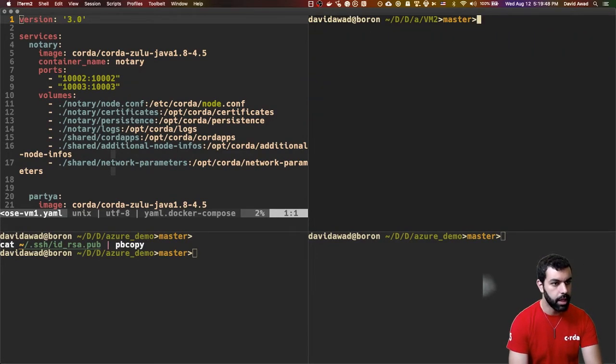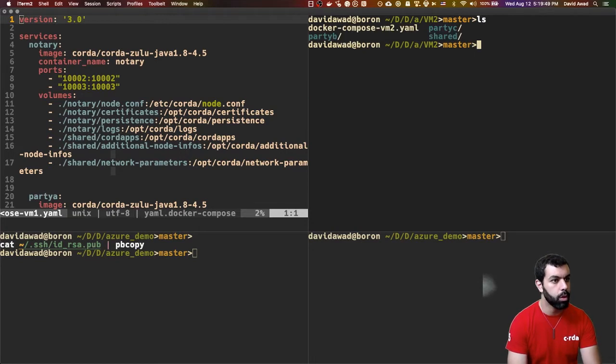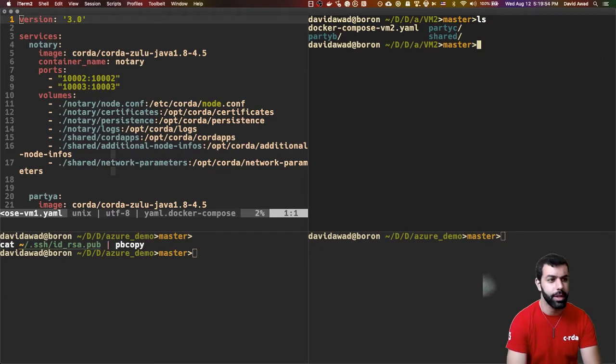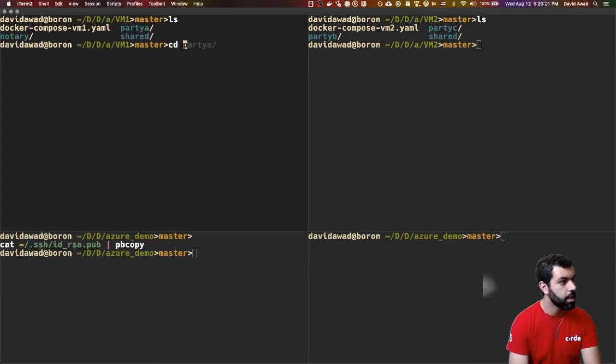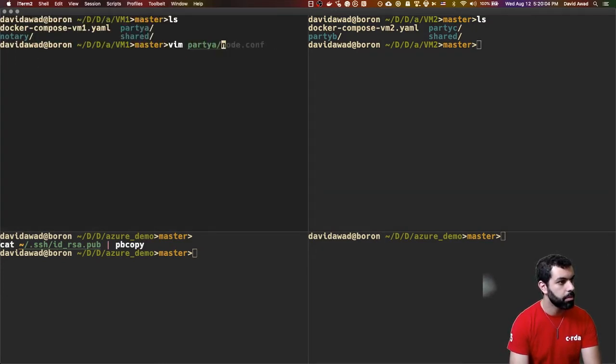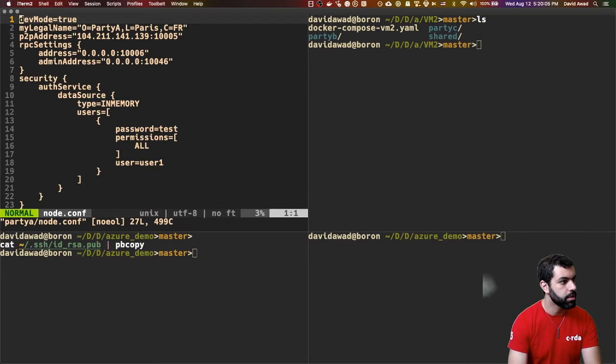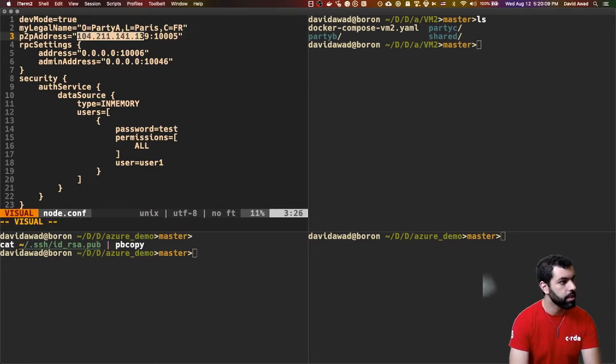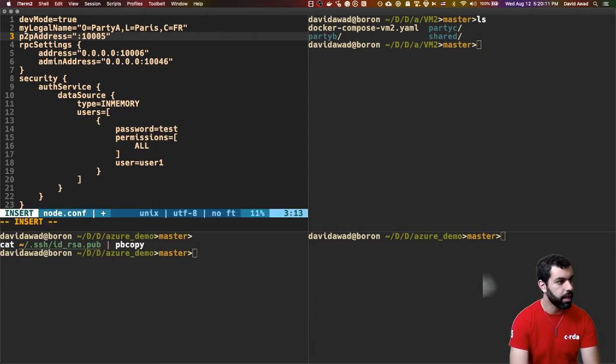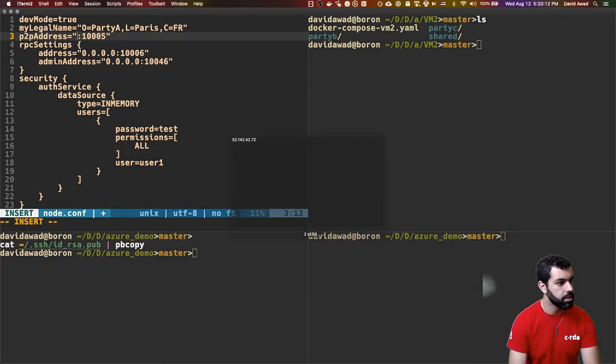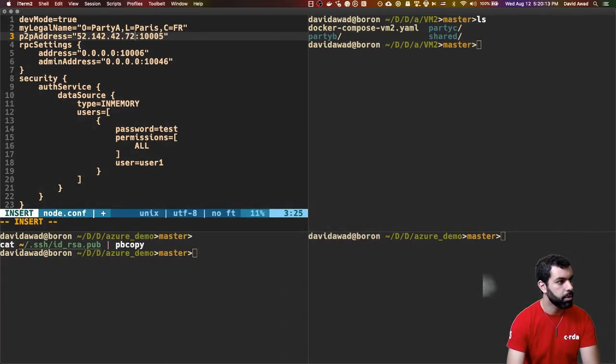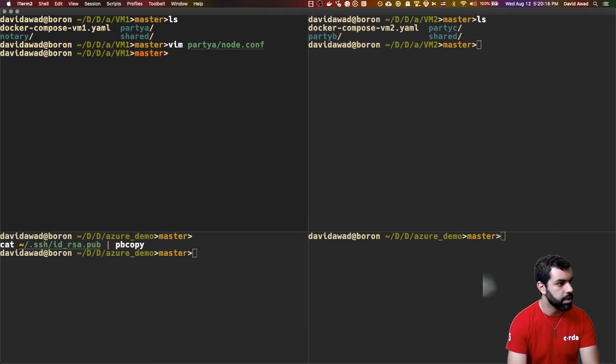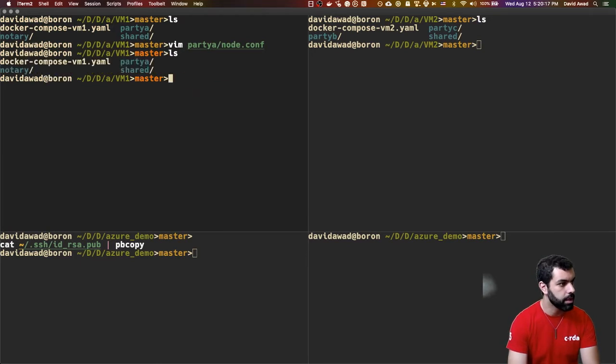Now inside of here, what we're going to do is we're actually going to edit files inside of party B and party C in the node configurations. What we're going to do is I'm going to edit party A's node.conf. And you'll see here that the peer-to-peer address is actually specified explicitly. And so that's where we're going to put the IP for VM1 because these are the nodes that are going to run there.